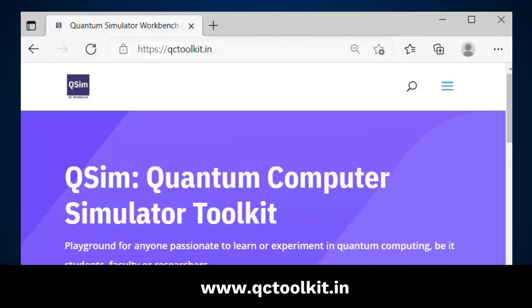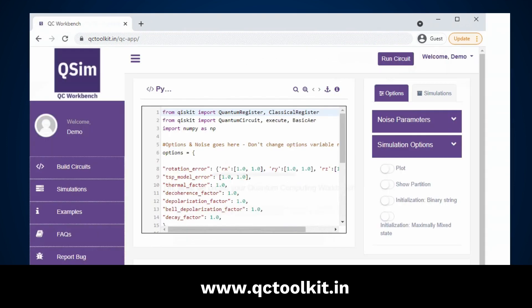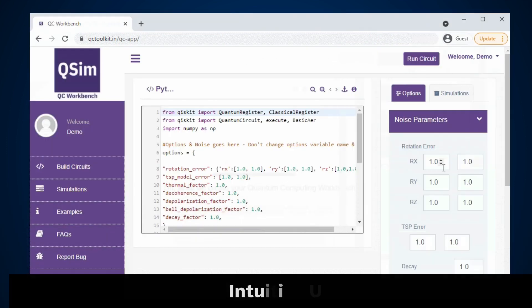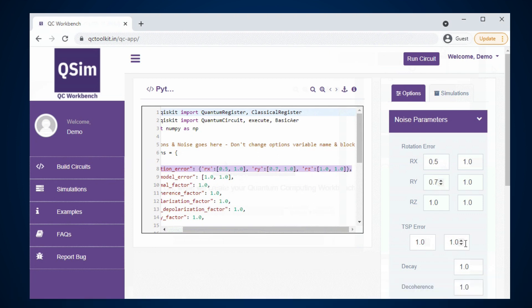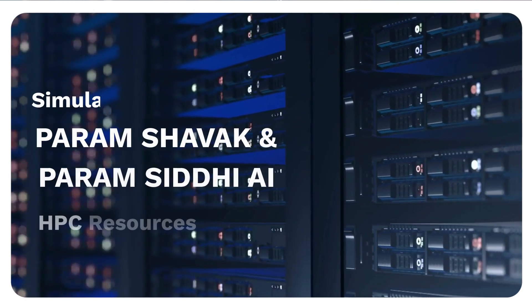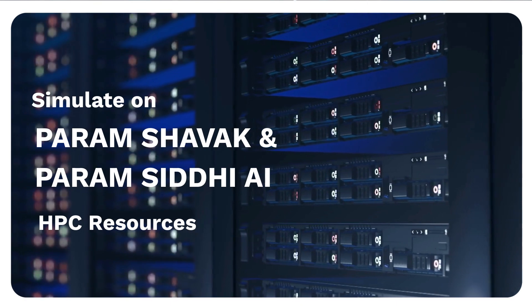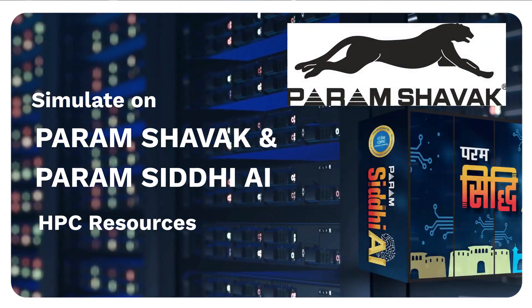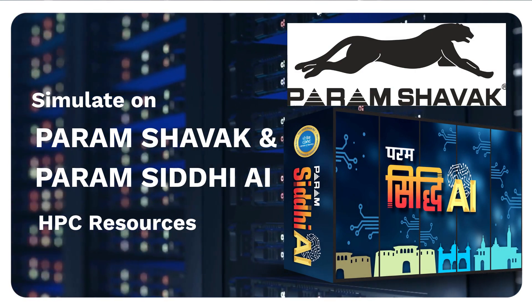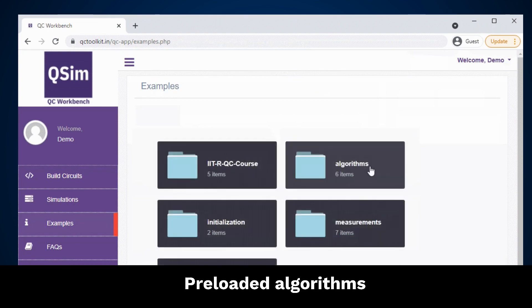Simply sign in to QCToolkit.in from any browser and get started. Begin learning with an intuitive user interface that lets you see what's happening at the quantum level — induce quantum noise, add measurements, and simulate on powerful high-performance computing resources such as CDAC's Param Shavak and Param Siddhi AI — and visualize results faster.